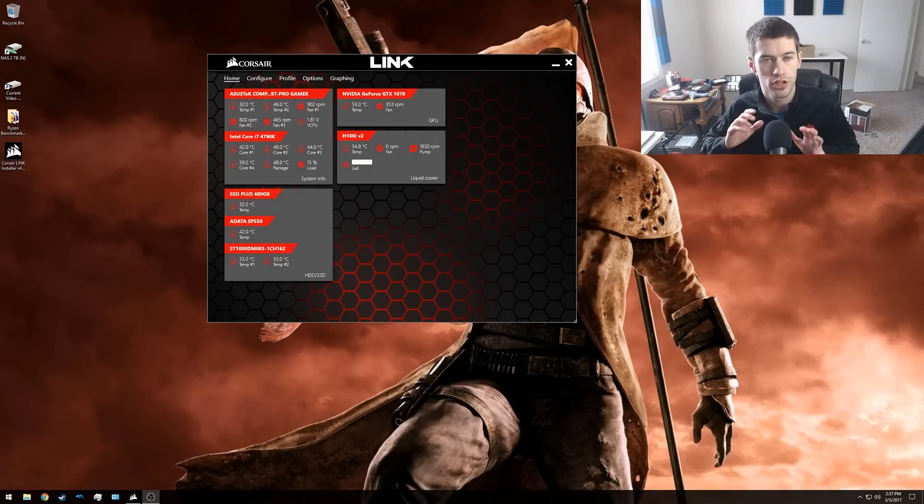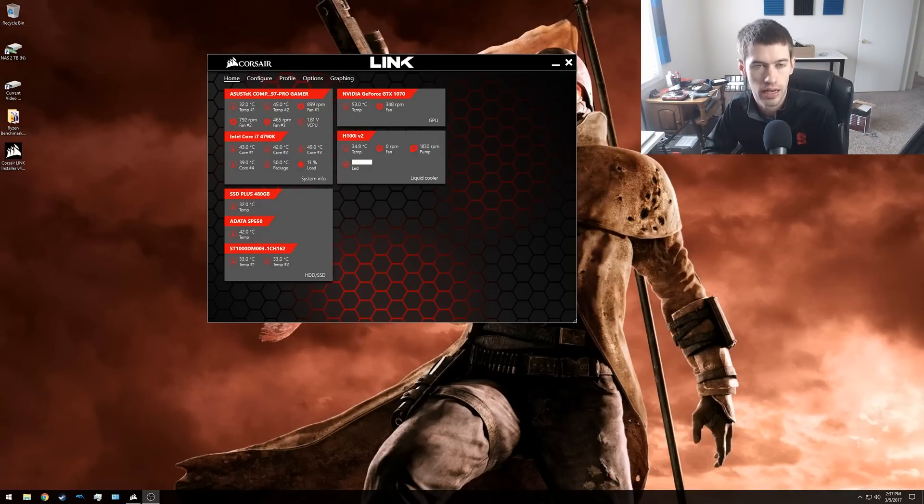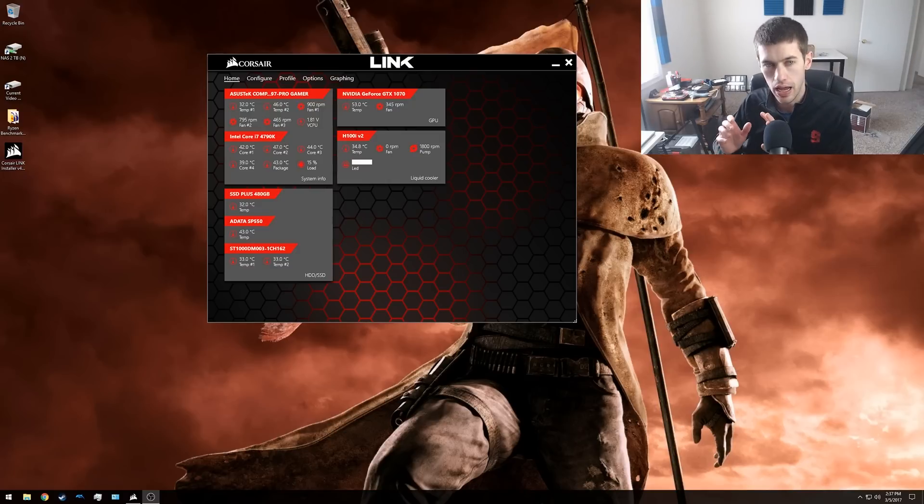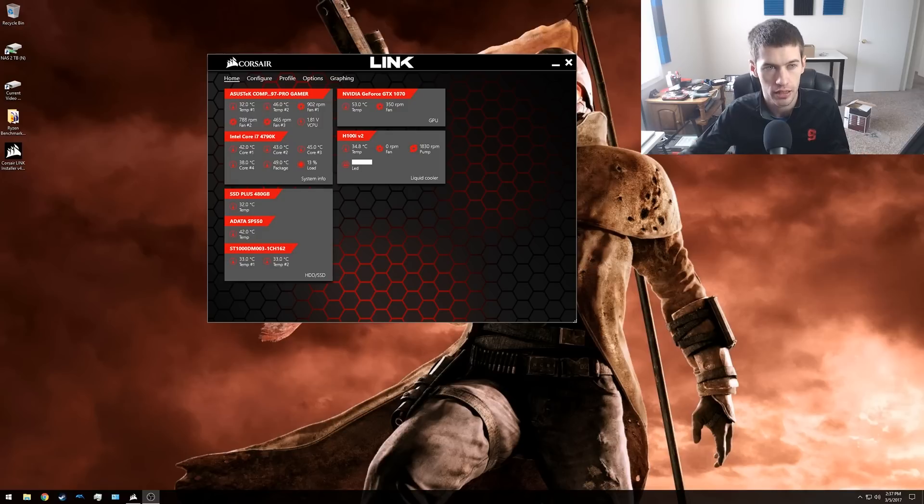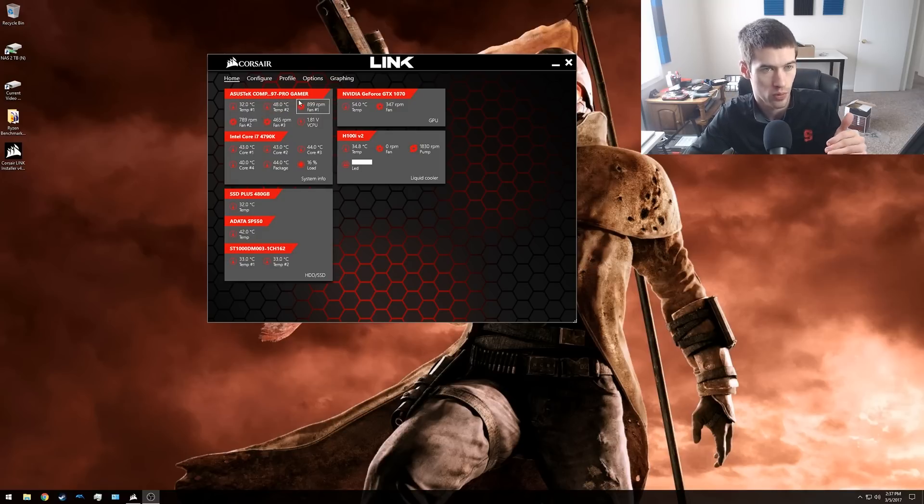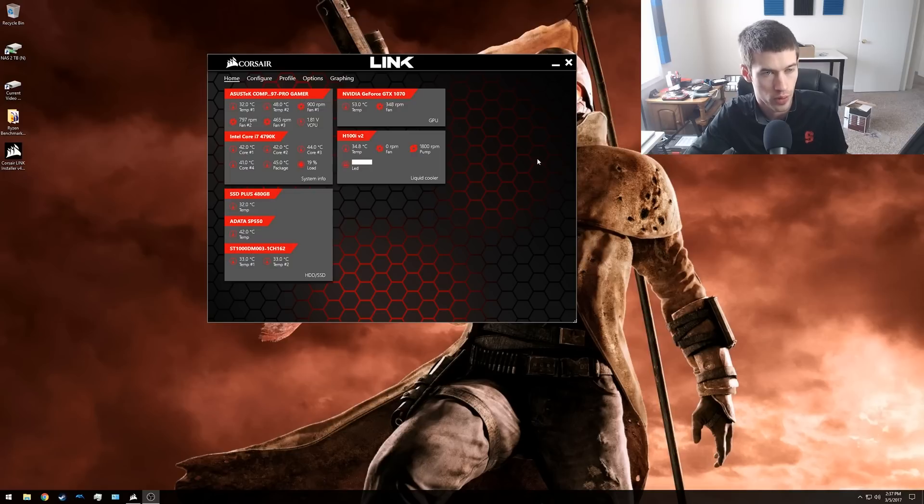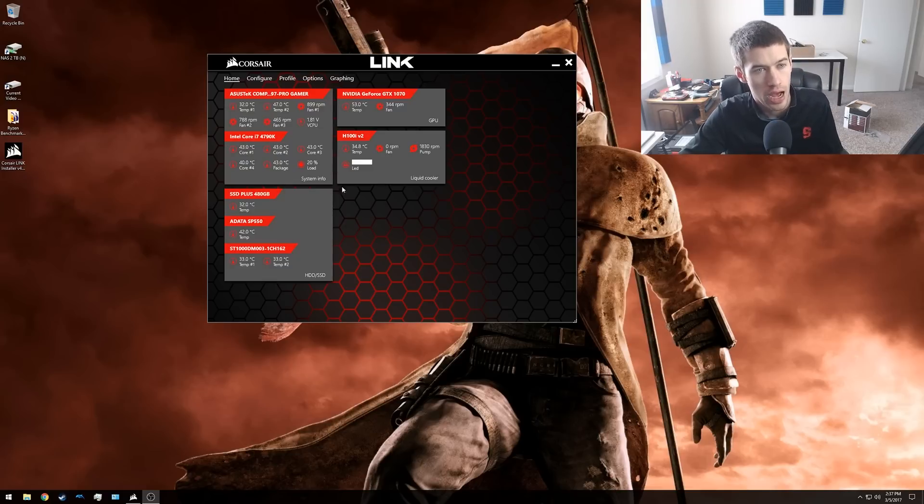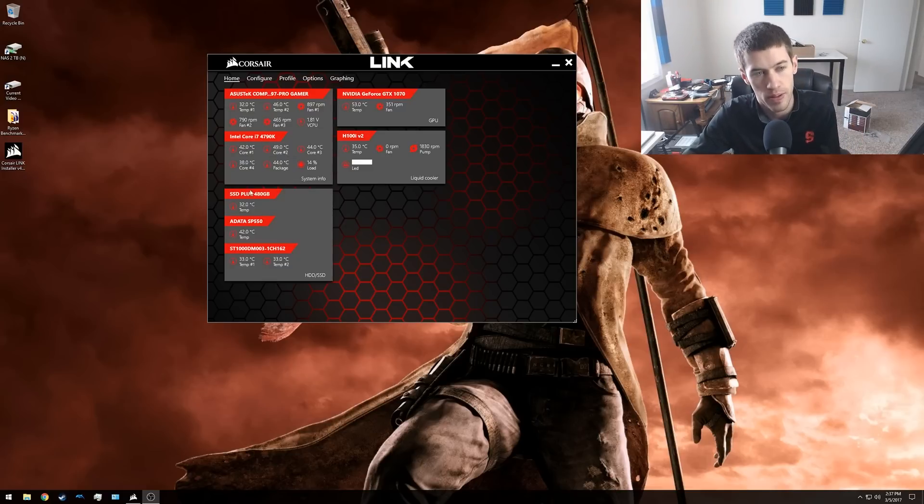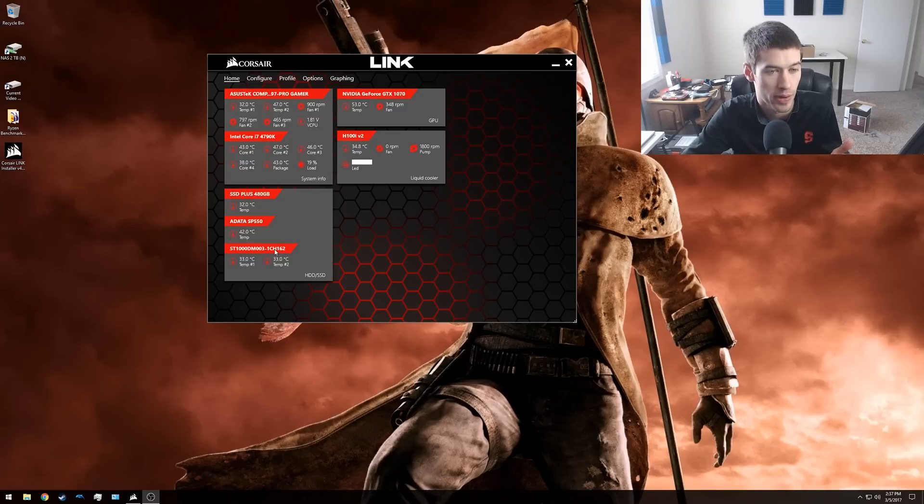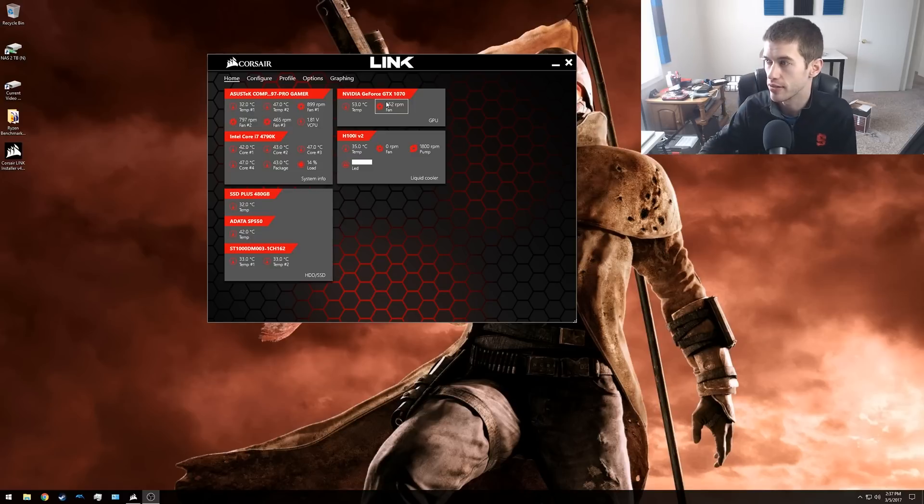When you open the Corsair software right off the bat you're greeted with the Corsair Link screen and you have a lot of information displayed almost immediately. First and foremost you have your motherboard and what type of motherboard you're running. In my case, an Asus Z97 Pro Gamer motherboard. It tells me I'm running the Intel Core i7-4790K. It tells me my SSDs that I'm running, my hard drive that I'm running, the water cooler that I have, as well as the graphics card that I have.